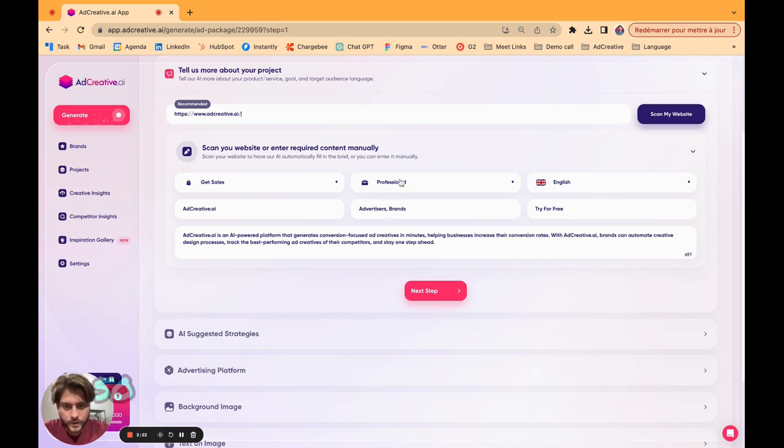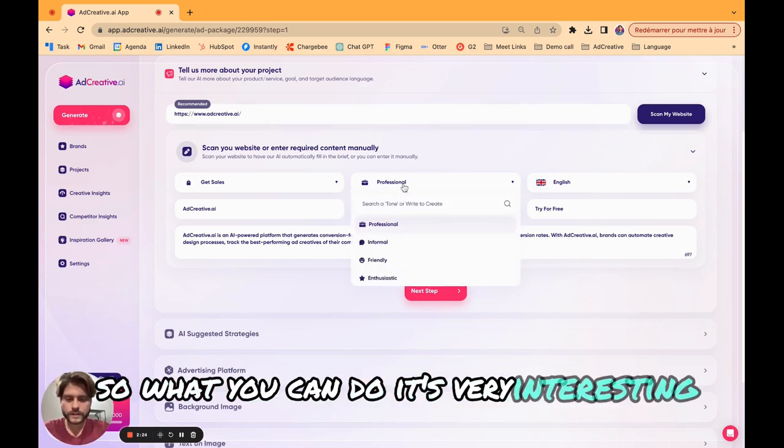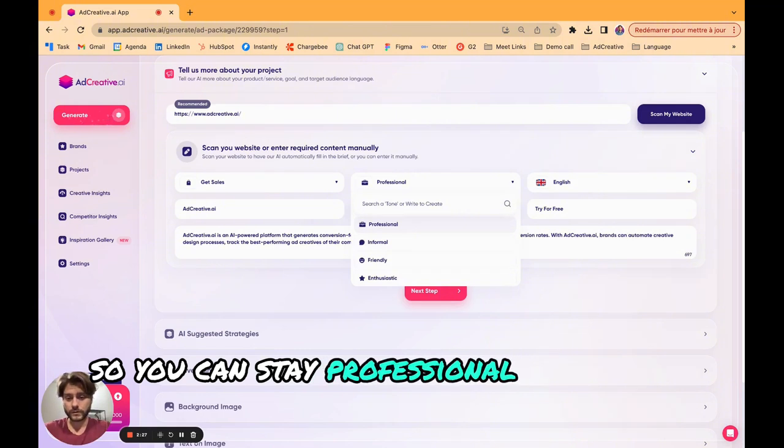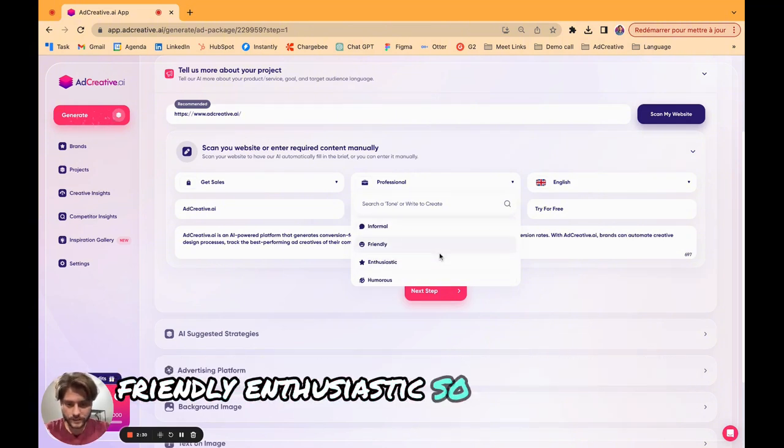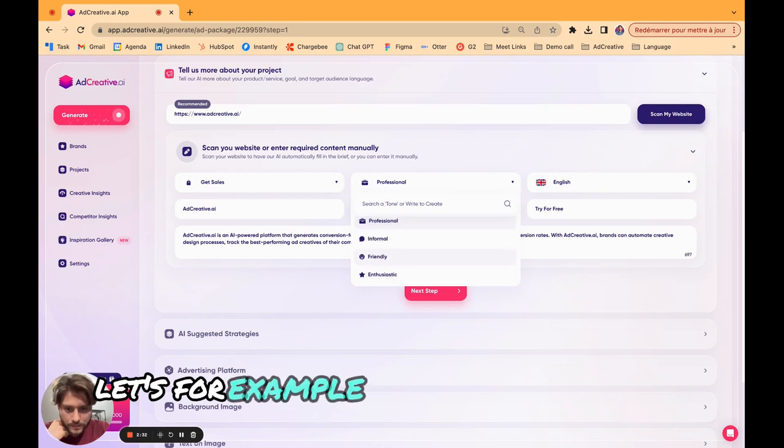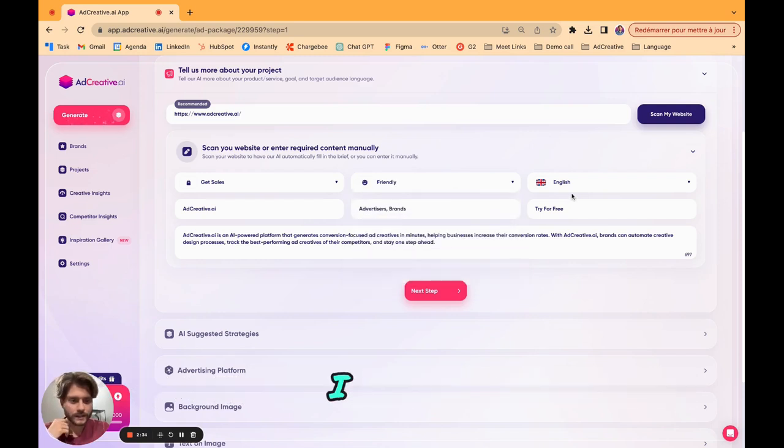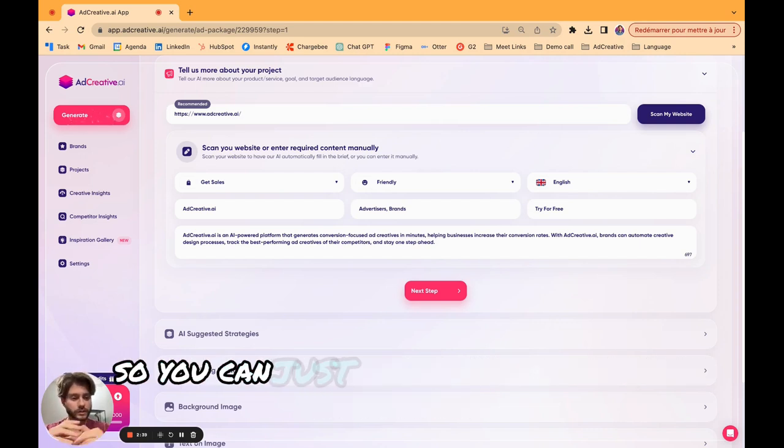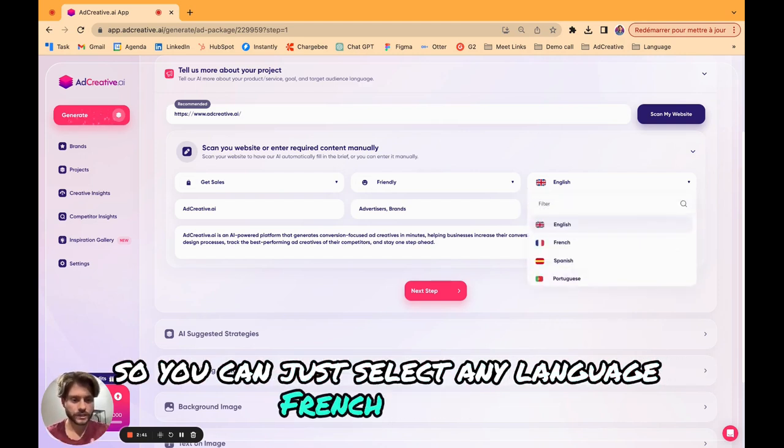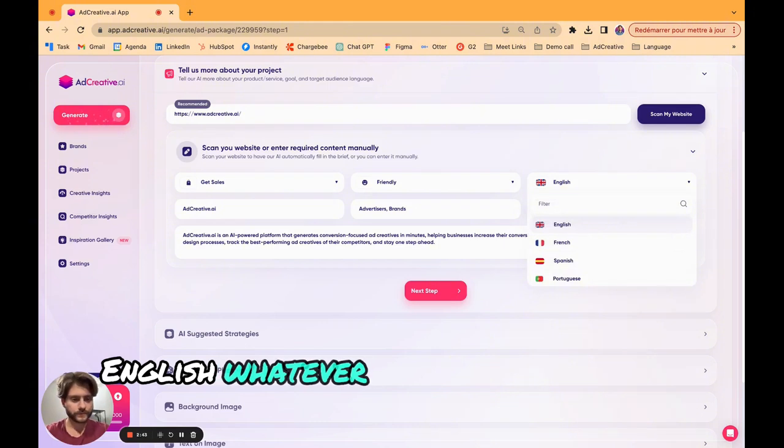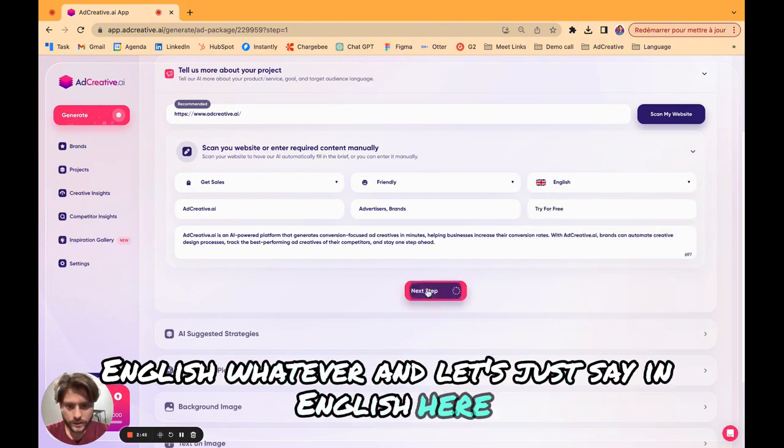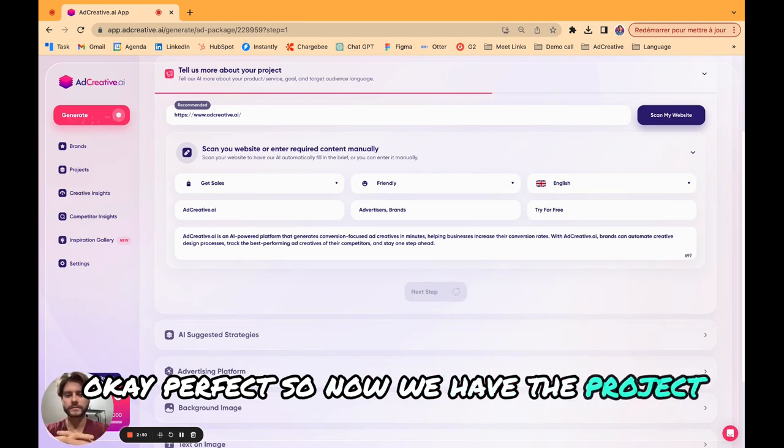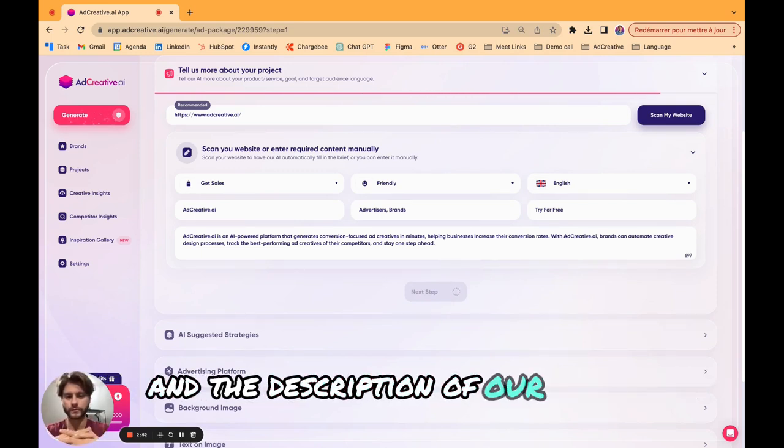We have your goal, get sales, the name of your company, your target audiences, your call to action here, and the brand description. What you can do, it's very interesting, you can change the tone. You can stay professional or become informal, friendly, enthusiastic. Let's go with friendly here. You can also change the language to French, Spanish, English, whatever.